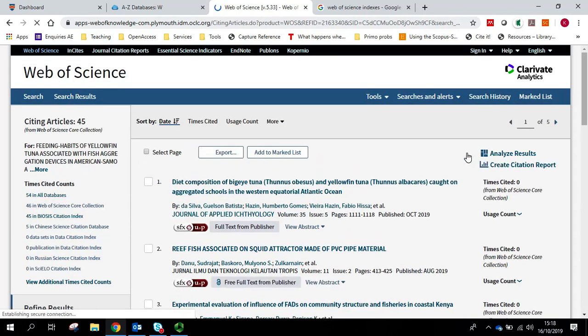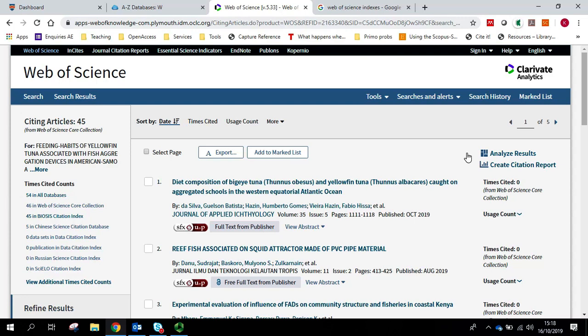So using the references and the times cited will allow you to go backwards in time in literature and forwards in time to see how an article has used other pieces of work, but also how that item has been used itself to create new pieces of work.